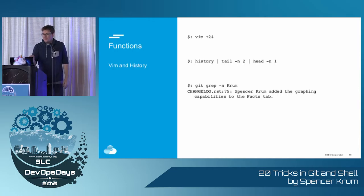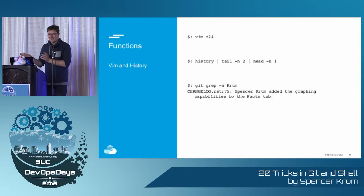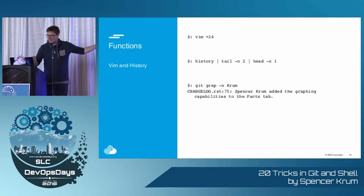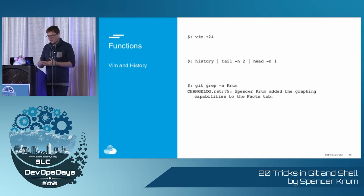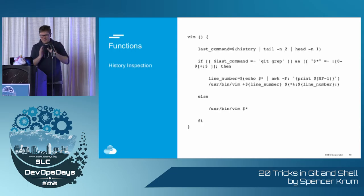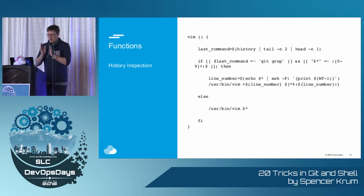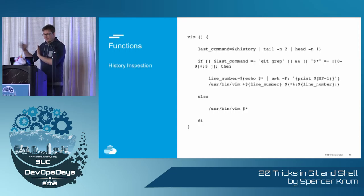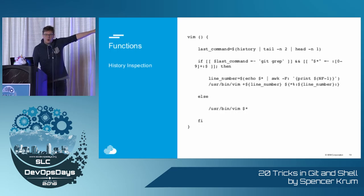So if you have Vim plus 24 and then a file name, it opens the file to the 24th line. And if you run that history command, you get the last command you typed. And if you type git grep, you get kind of the syntax. It's like file name, number, or colon, number, colon, and some stuff.